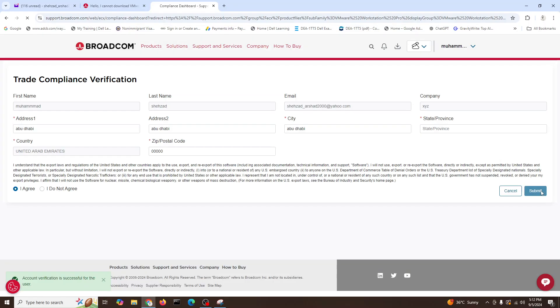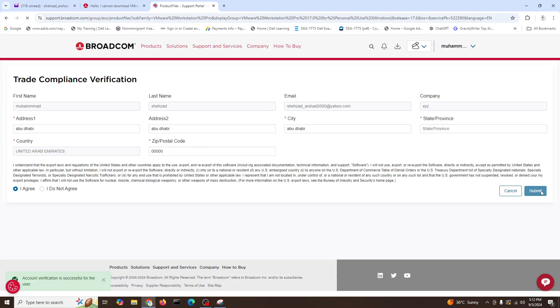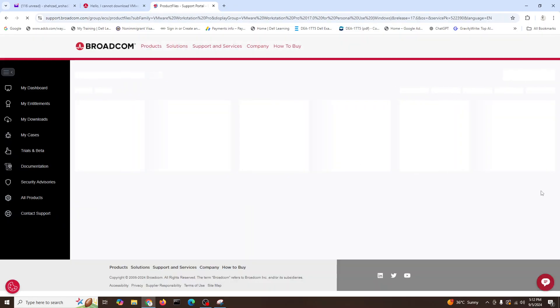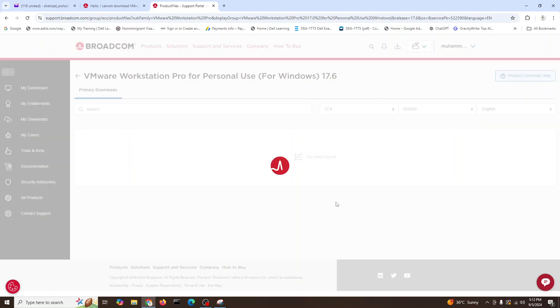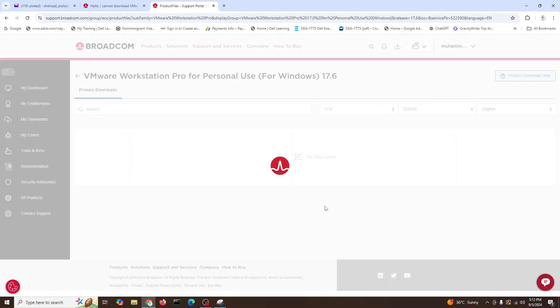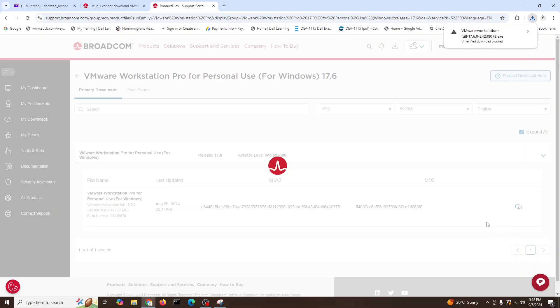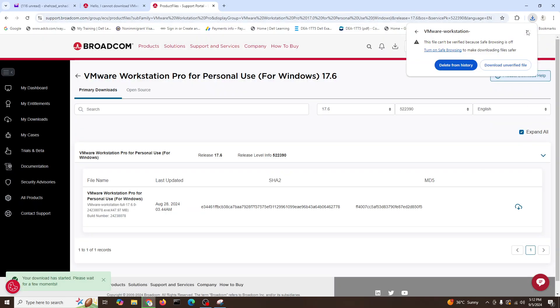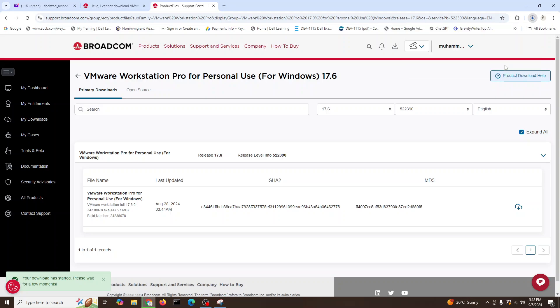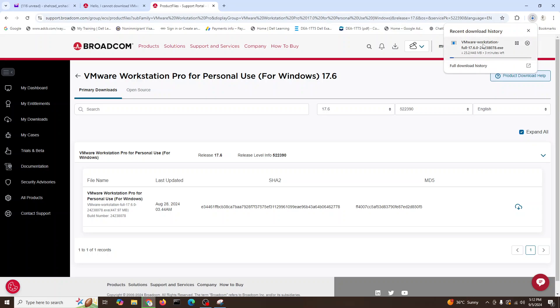Now it will give us the right to download VMware Workstation for personal use. I will click again on this cloud and here you go. See, here it is. We can say download verified file and it's going to be downloaded. It will take a little time and then we are able to use this VMware Workstation.